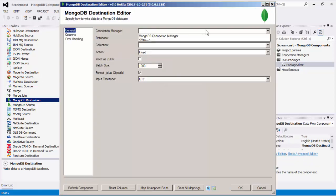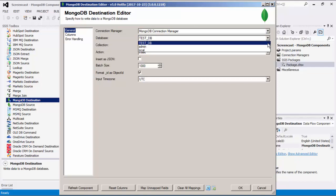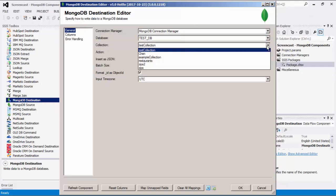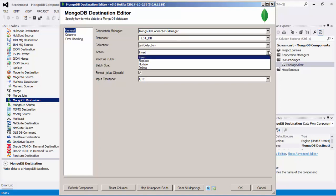Let's select a MongoDB Connection Manager. The Database dropdown shows a list of MongoDB databases available to you. After selecting the database you wish to write to, the Collection dropdown will be populated with collections in the selected database. Select the MongoDB collection you wish to write to. There are four available actions: Insert, Replace, Update, and Delete.